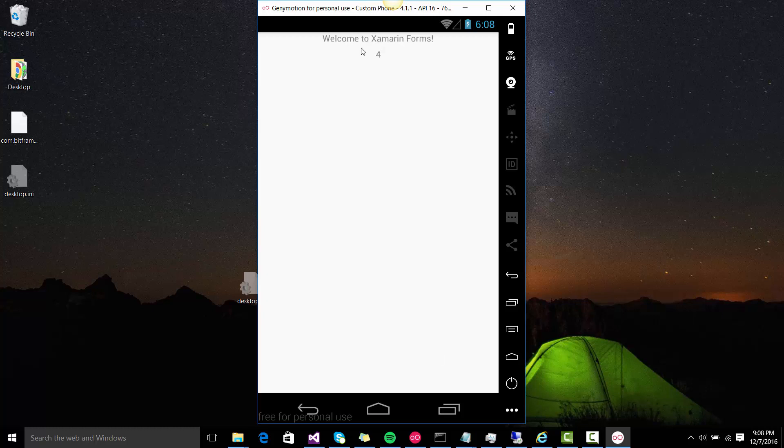So that's how you build the final signed APK in the new version of Xamarin Android, which actually includes Xamarin Forms. So that's everything for this video and I hope to see you in the next video. Bye.